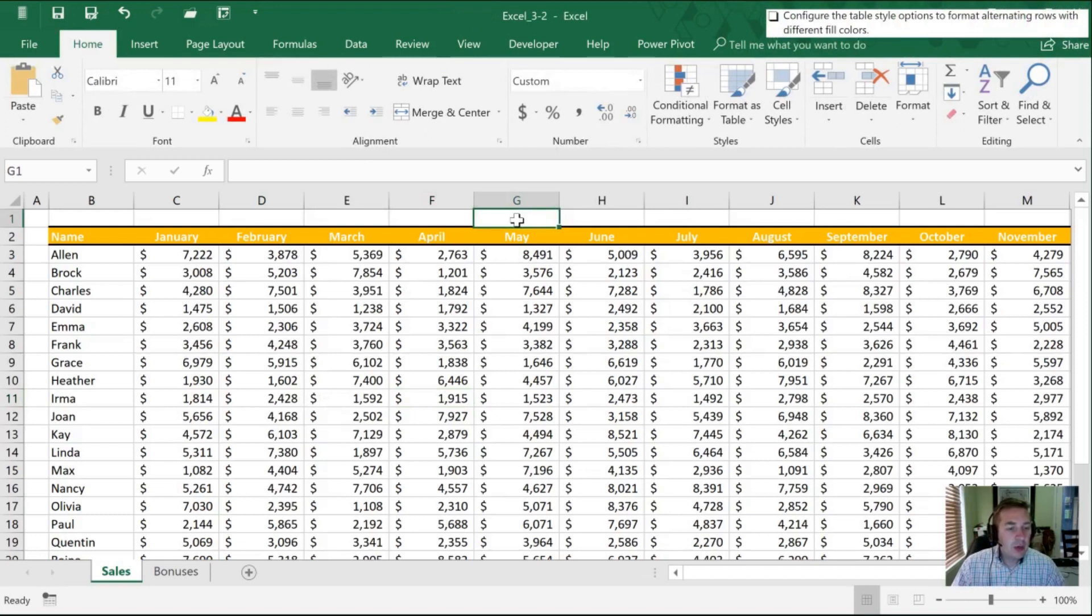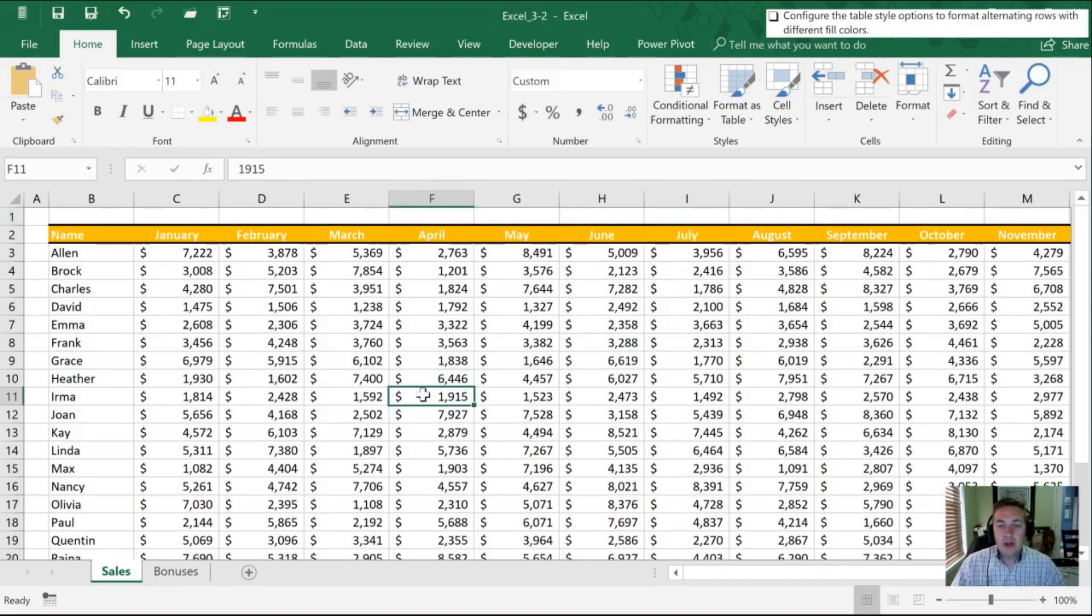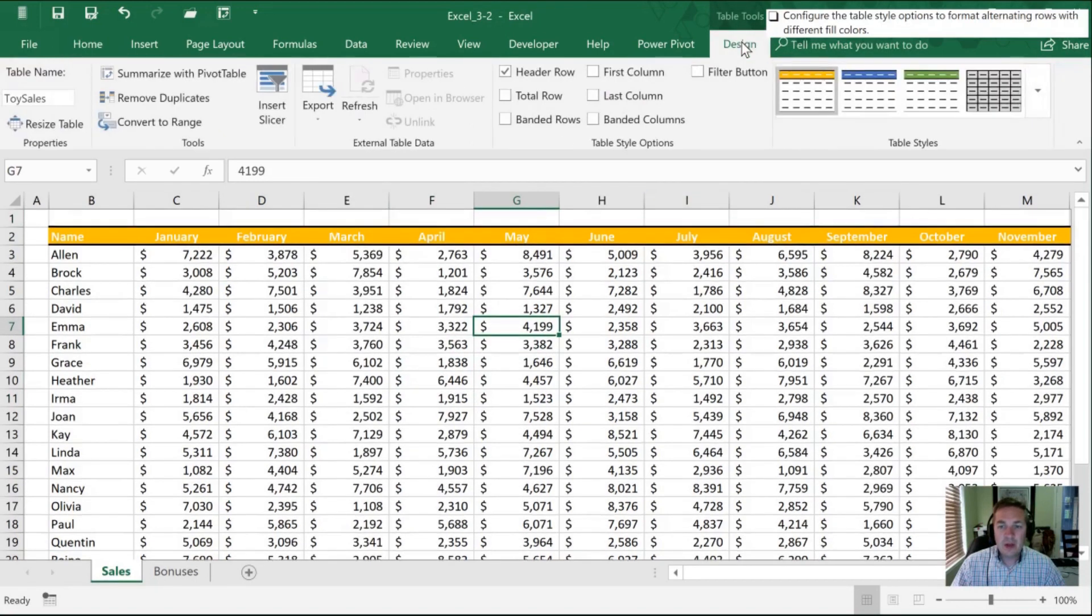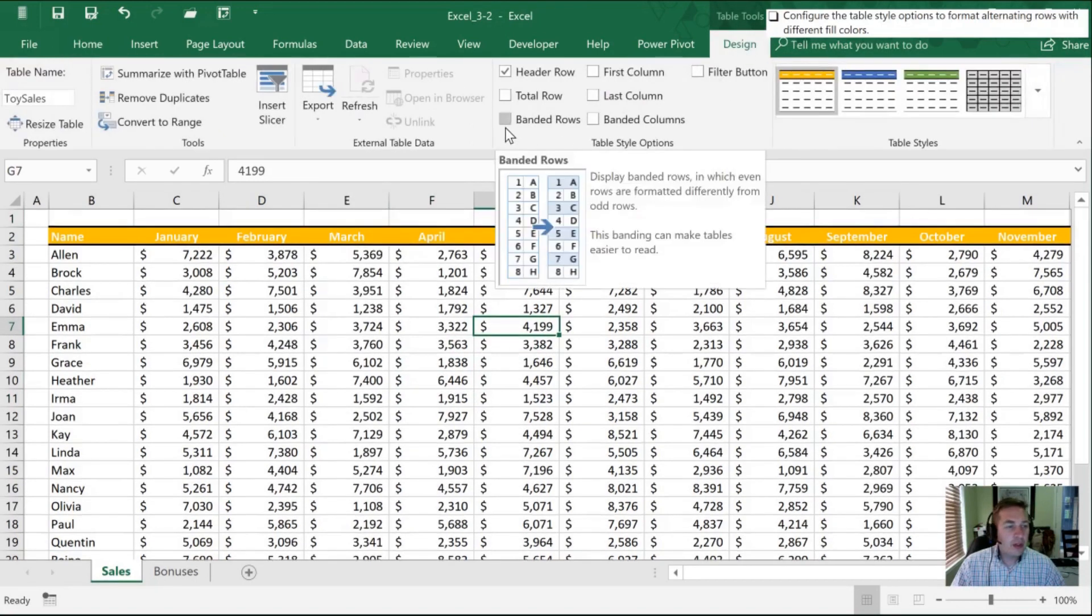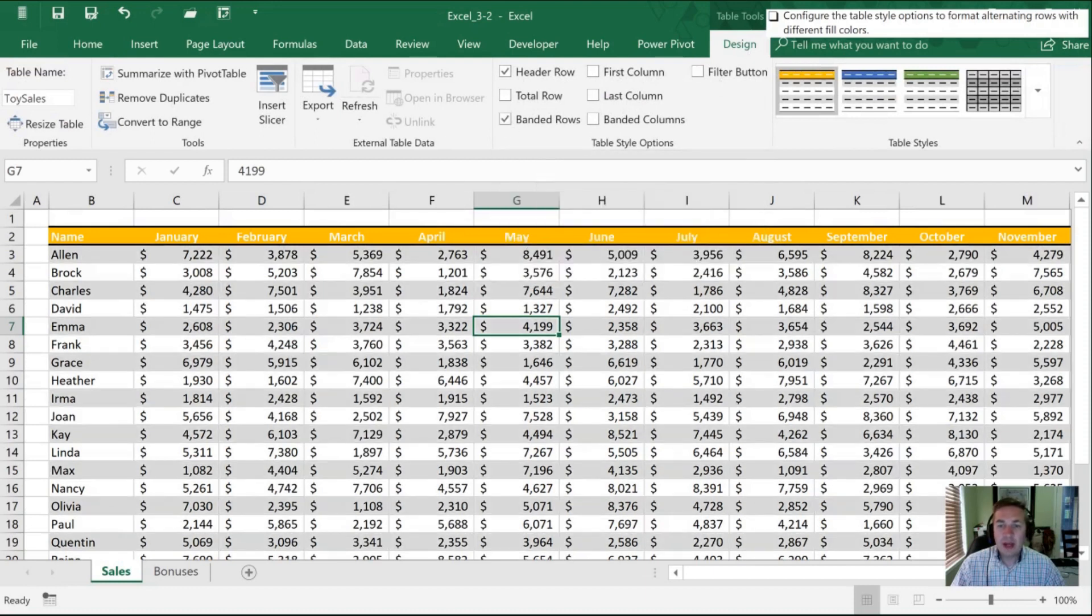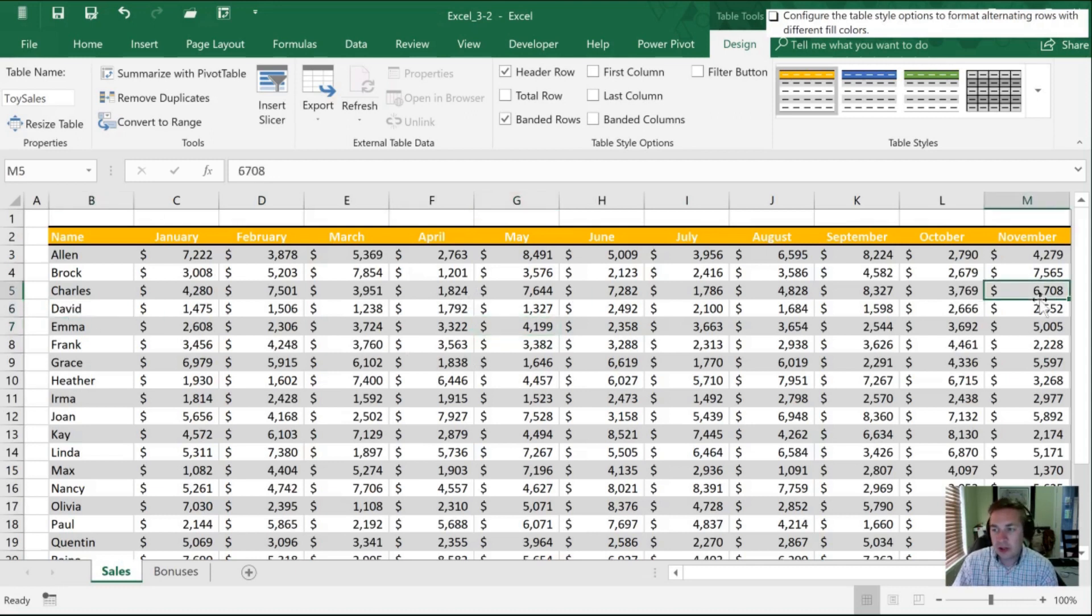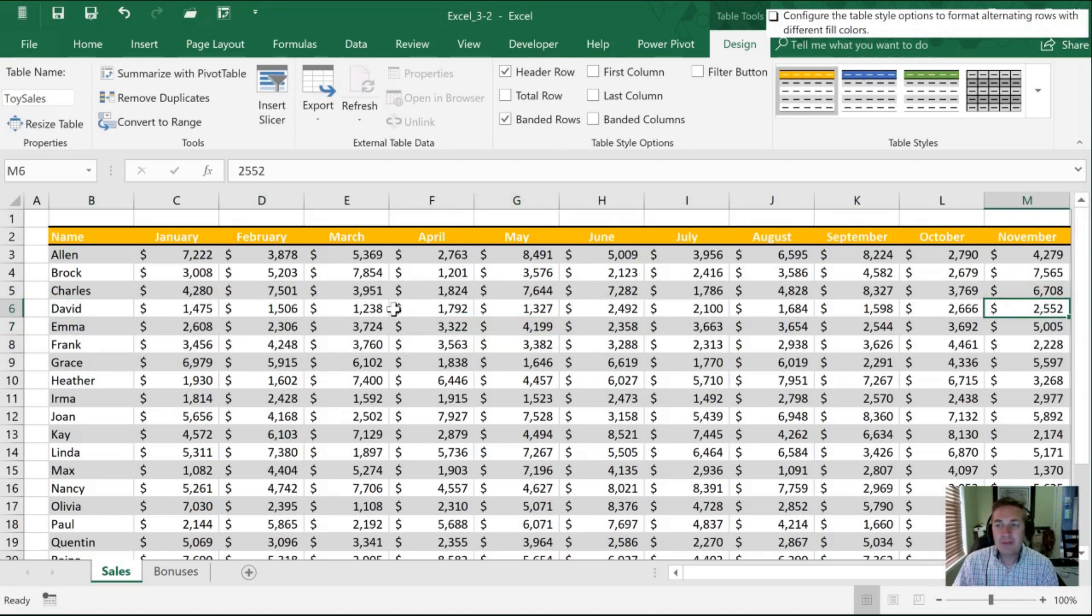Next, we want to configure this so that it alternates rows with different fill colors. So again, with any cell in our table selected, we can go into our Design. And what we want to do here is have banded rows. So with banded rows, now each of our rows is a different color. It makes it easier to follow David all the way across to the right hand side here and not get confused.